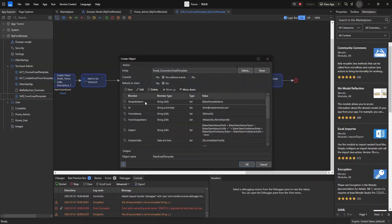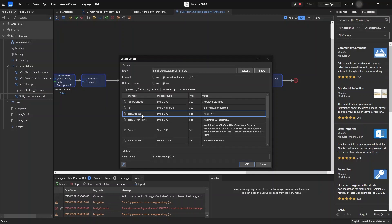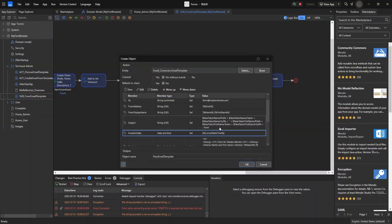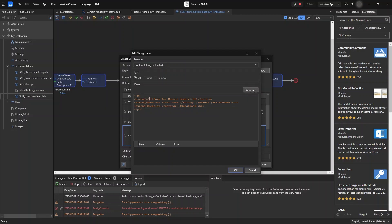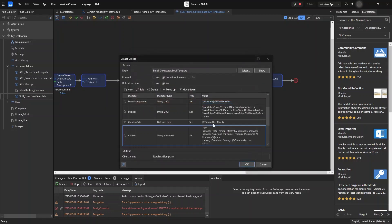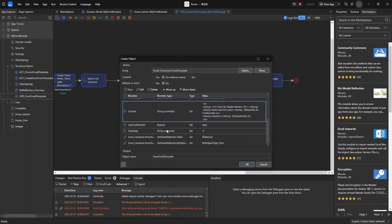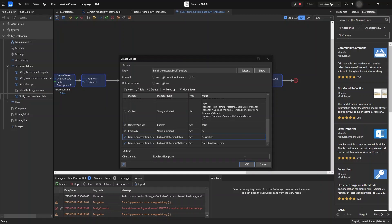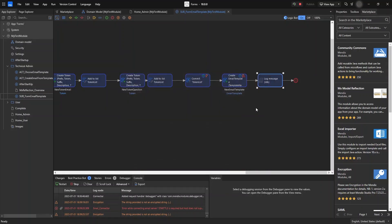Then we commit the token list and create the template. In this template we specify the template name using the variable set at the beginning of the microflow, set the 'to' address to form@mastermendix.com, and place the name and first name tokens in the body. The subject includes the current date. The content uses a heading and the name, first name, and question tokens from the token list. We set use only plain text and the references. Finally, we log a message confirming the template has been created.